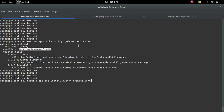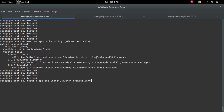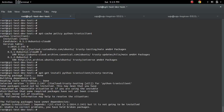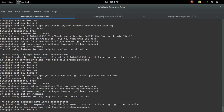Suppose you want to install this package from a different repository — how to do that? For that, we can specify the repo name at the end using a slash then the name of the repo. There is another way: we can use the '-t' option followed by the name of the repository. So both ways we can specify to install this package from a particular repo.